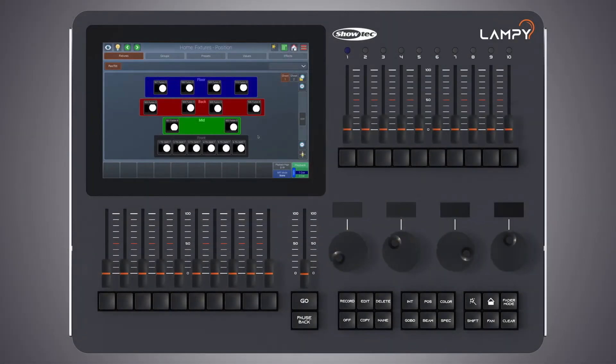Hello and very welcome to a new tutorial in a series of tutorials for the LAMP console. In this tutorial we will talk about the show settings.